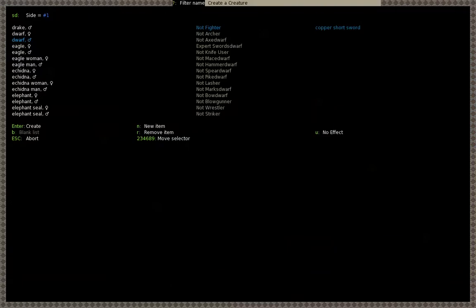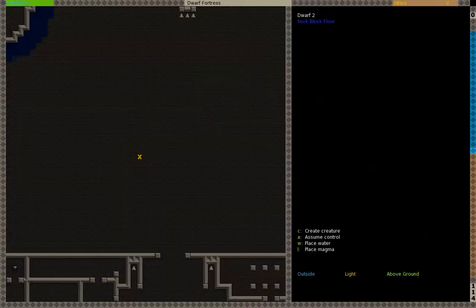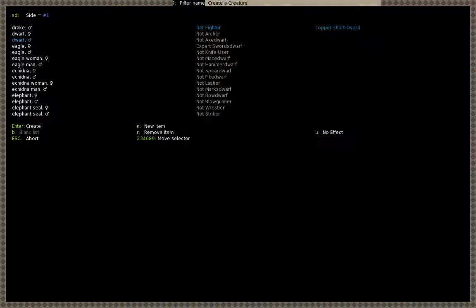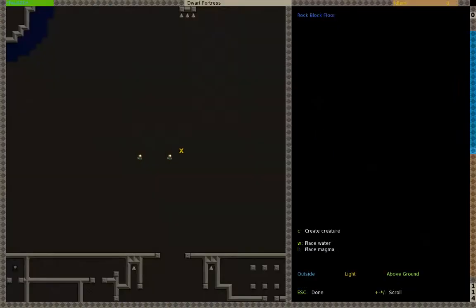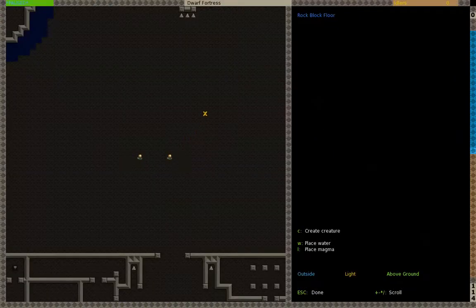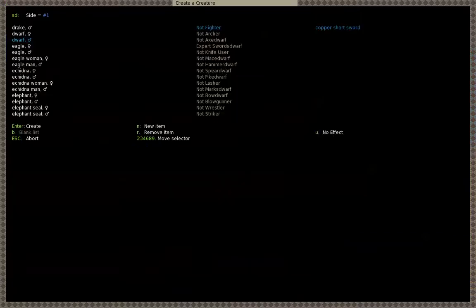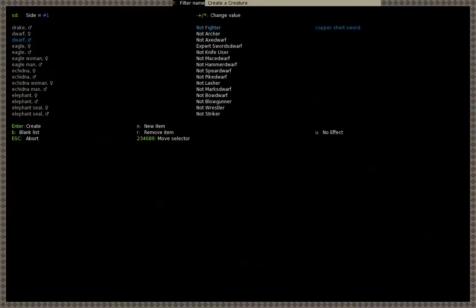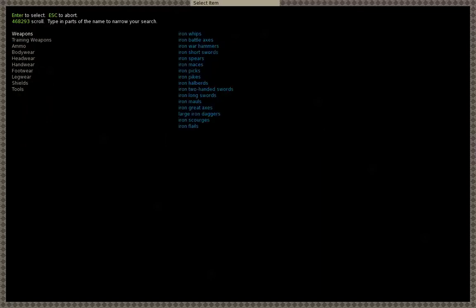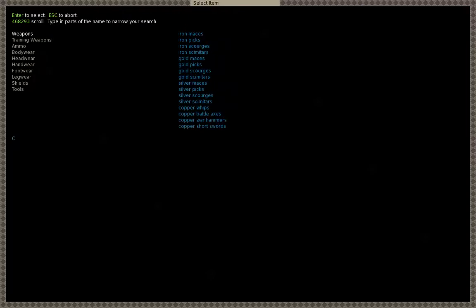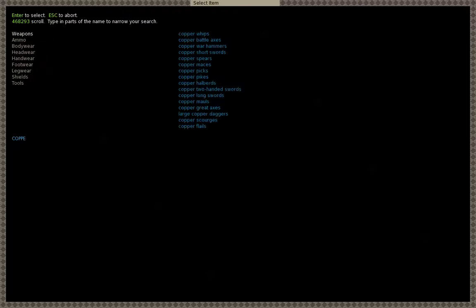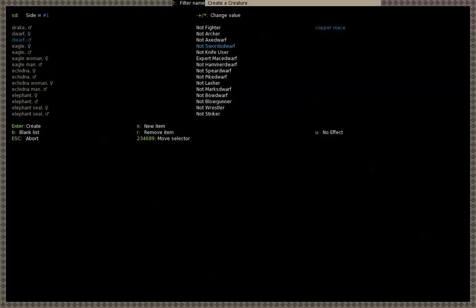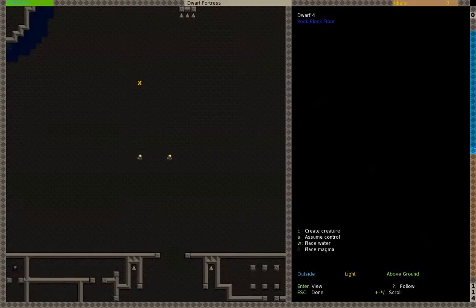C create creature, side one, enter. C create creature, side one, enter. Then we'll be putting another one up here. C create creature, but this guy will be a mace dwarf. Excellent. And we have to remove item minus his skill here and pass N for new item. Copper mace there. Now to create him, enter.